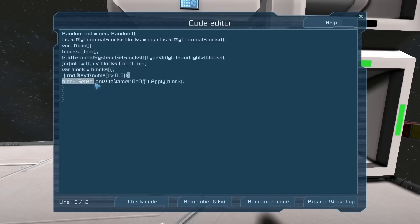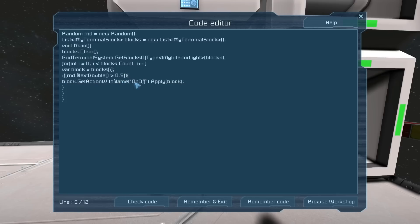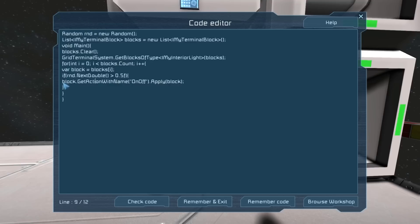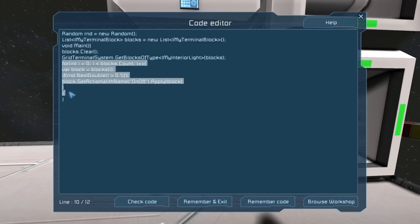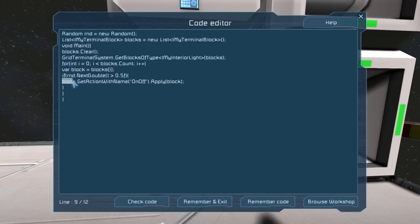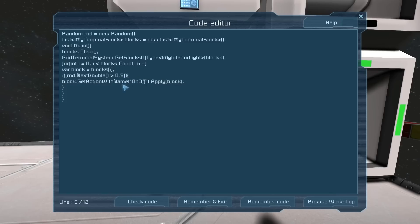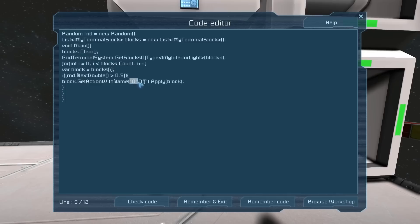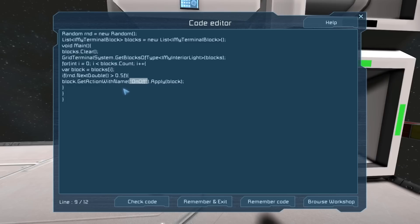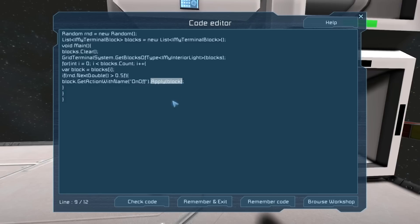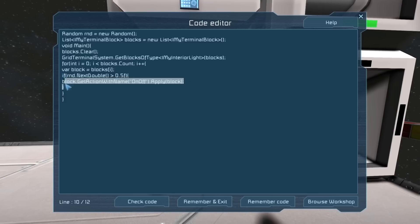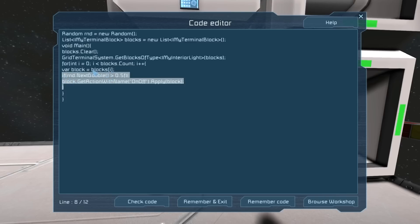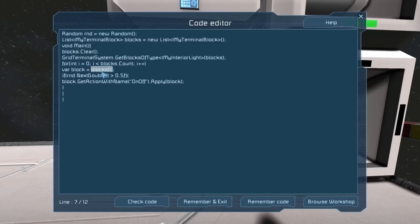So if this is actually true - if the random number is greater than 0.5 - it will do whatsoever is in these two curly braces, which is turning the block on and off. This part is block, which is the interior light you are modifying for this pass through of the for loop. It will take the block and use GetActionWithName, a part of Space Engineers' code, which is why it's C#. It will use the OnOff action from their whole compiling of actions in Space Engineers and apply that to block. It will turn the interior light represented by position i in the list of blocks either on or off - the toggle function you see in the button panels.